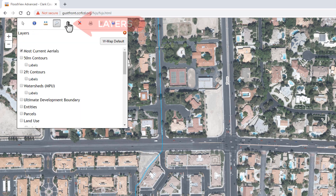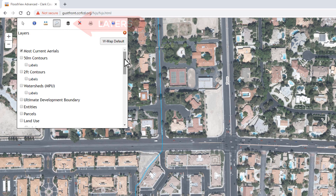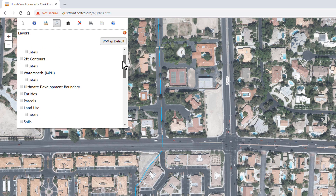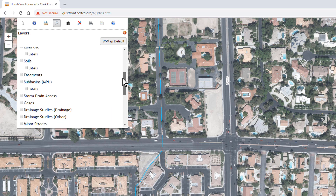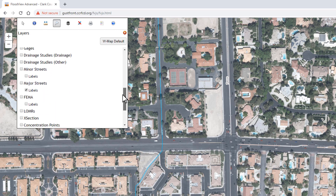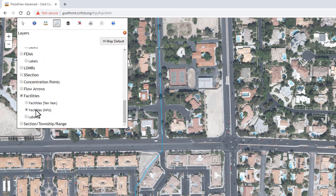Next to the search tool at the top is where we have our layers and the ability to view and turn on and off the layers. As you look at the list of layers, you'll see there's a lot of information and data available. There are also separate checkboxes for labels, so you can turn a feature on and off or separately turn the label on and off. As you scroll down the list, you'll see reference information like streets, topography, parcel data, different entities and jurisdictions, as well as hydrologic information like land use, soils layers, and subbasins. Down near the bottom is where we have the information about our regional flood control facilities.